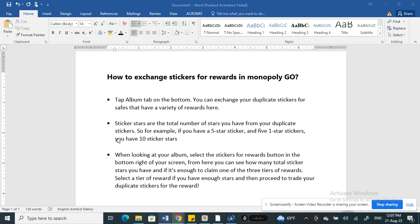When you tap on that album tab, you can select the stickers for rewards button in the bottom right of your screen. From there you can see how many total sticker stars you have, and if it's enough to claim one of the three tiers of rewards. All you have to do is select a tier of reward if you have enough stars, and then proceed to trade your duplicate stars for the reward.